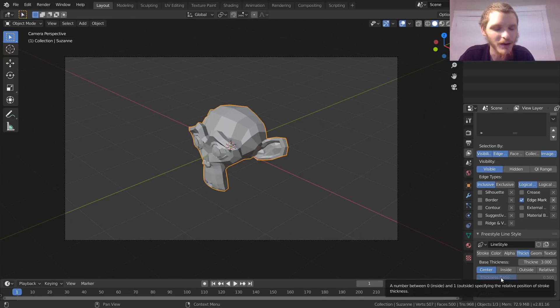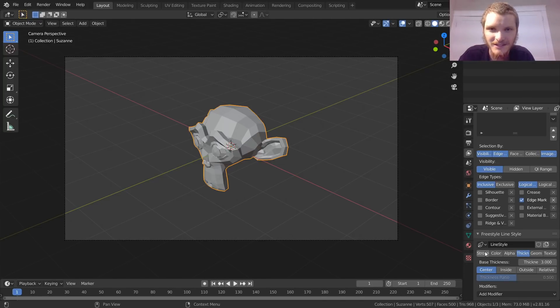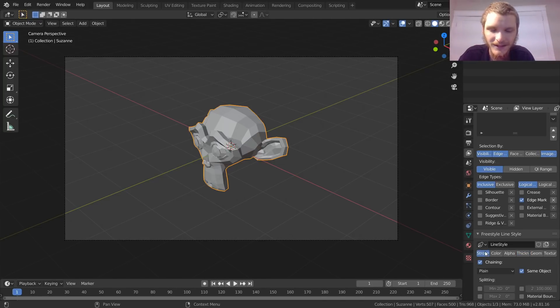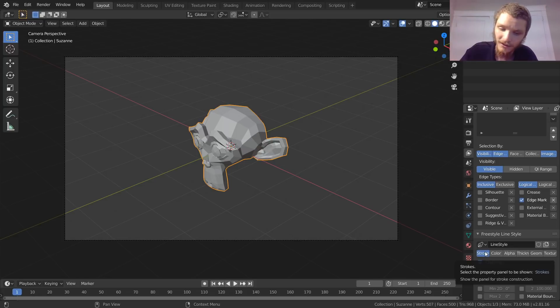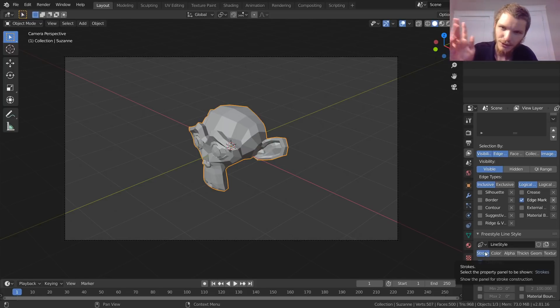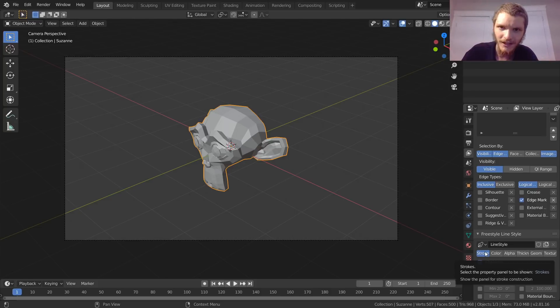One of the more interesting effects is in Stroke — that's basically saying what kind of line do you want, not the color or thickness, but the style of the line.